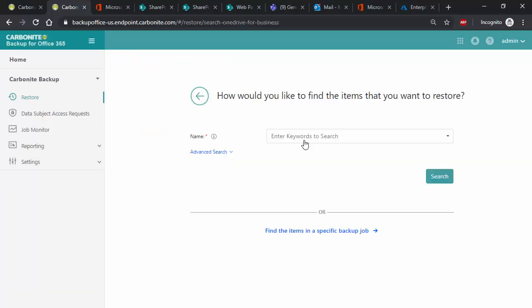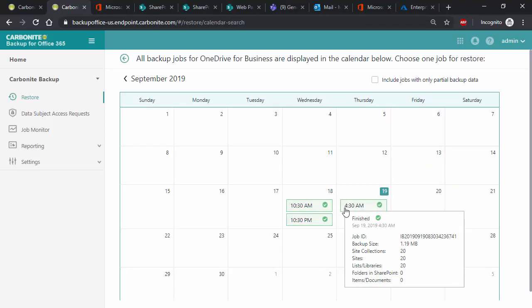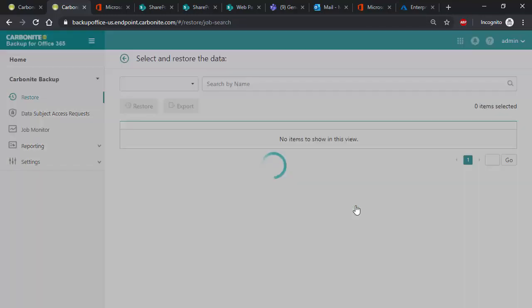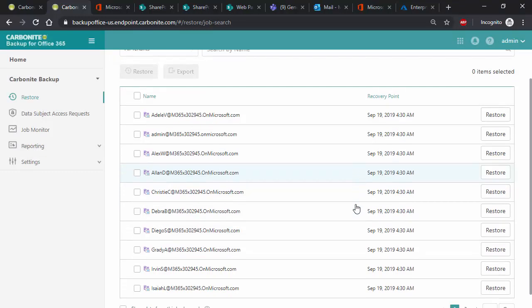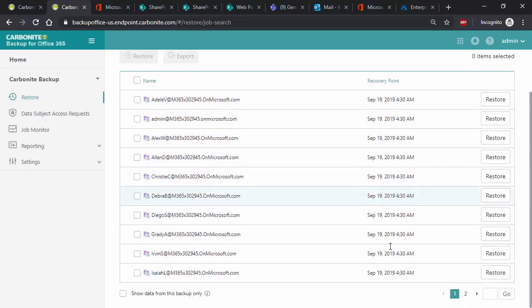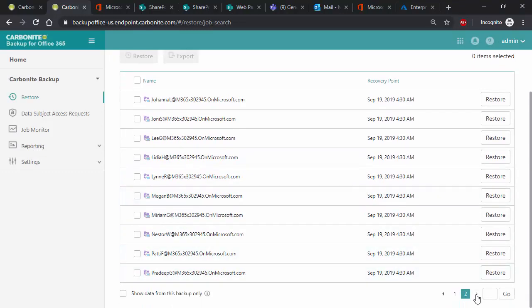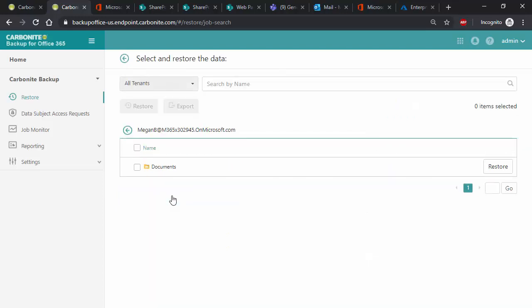If your end user doesn't know anything about the data to restore, then you can select from a specific backup job. When you do this, you are presented with a calendar to choose from. Select the backup that you want, and then you can drill down into all of the data in a very similar way you would in Windows.